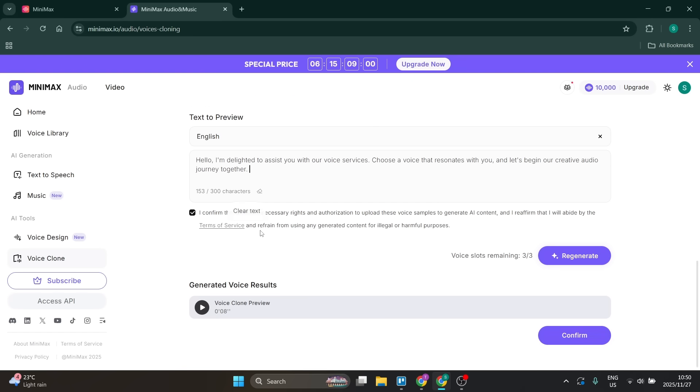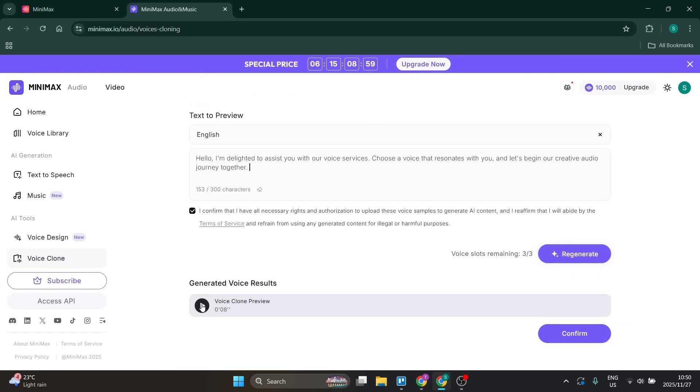Now I'm going to play the cloned voice. Hello, I'm delighted to assist you with our voice services. Choose a voice that resonates with you and let's begin our creative audio journey together.